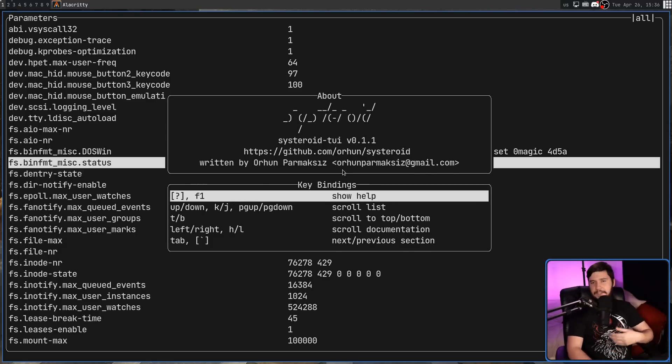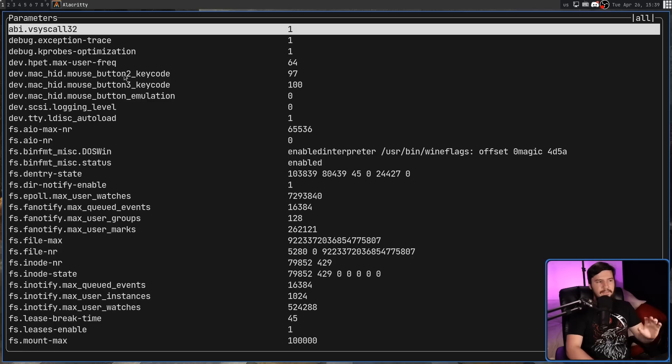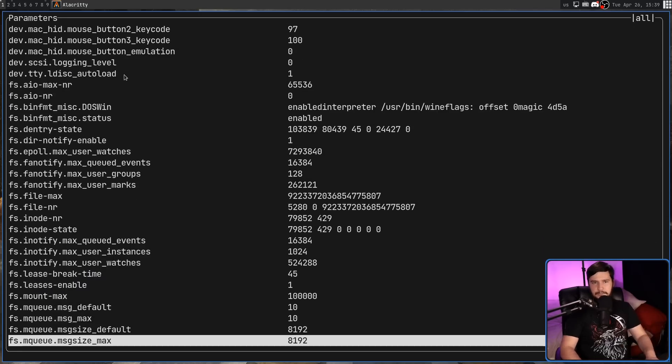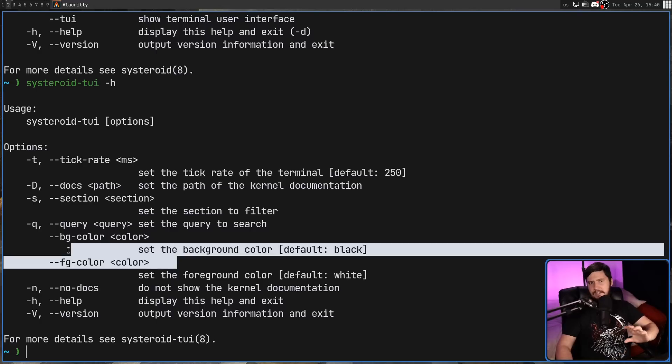If you find the right-hand side documentation annoying or you know every variable you want to use, pass in the -n option and that will launch the application with no documentation enabled. There are other little things you can do like starting on a specific section, starting with a query, or changing the background and foreground color. Just like how top does basically everything you need and you don't need htop, you also don't need Systeroid. But if you find yourself playing around with kernel parameters fairly often and you want a more modern way to do so, Systeroid is certainly here to try. It is written in Rust. On Arch Linux there's a package for it, and on everything else you can install it through Cargo.